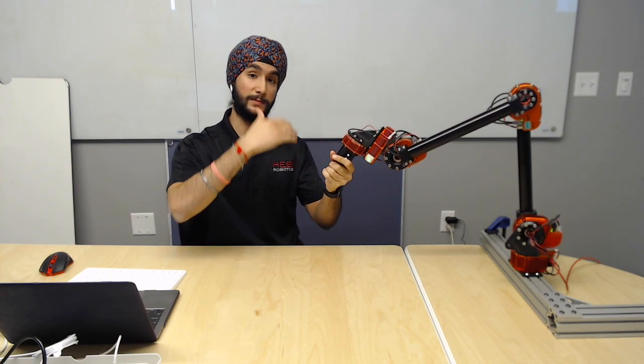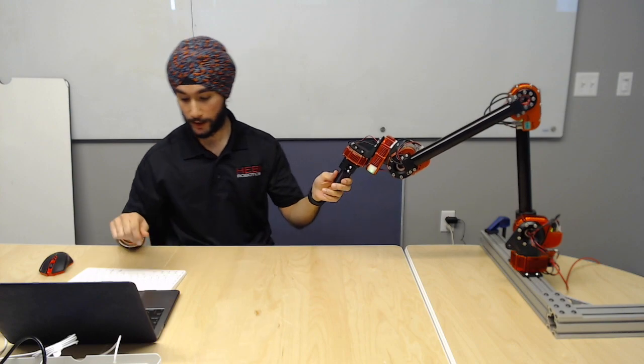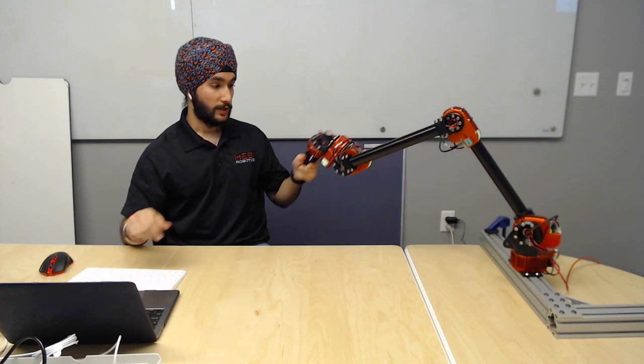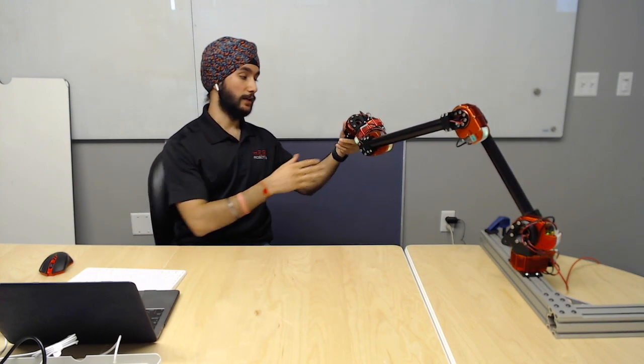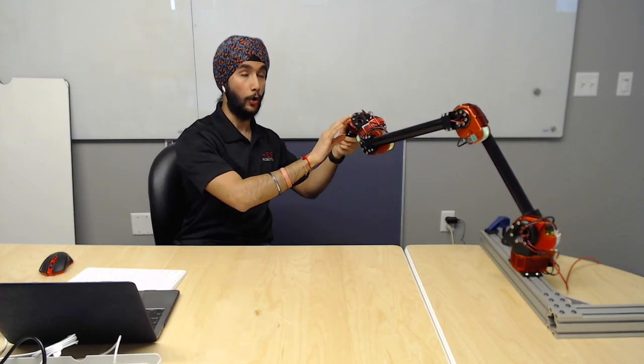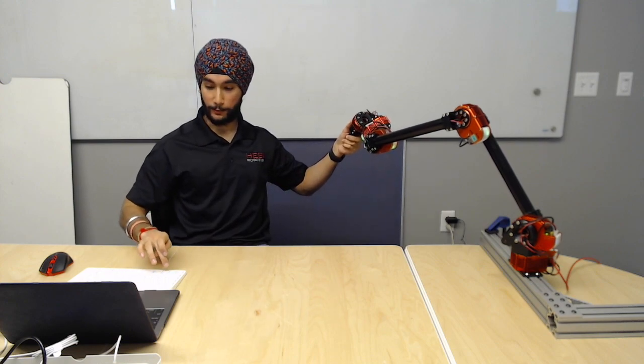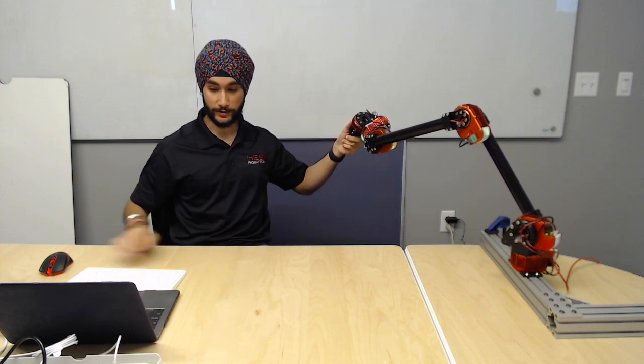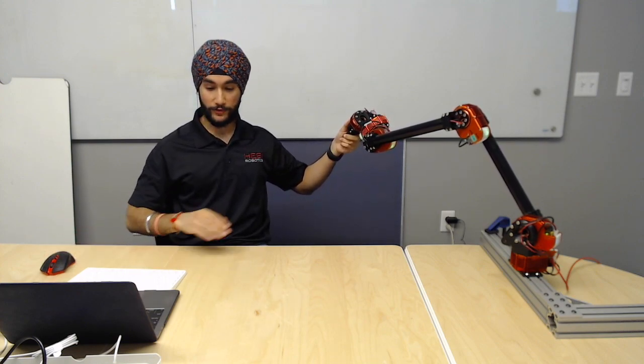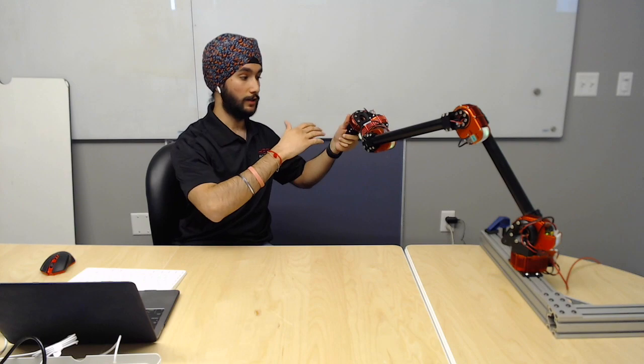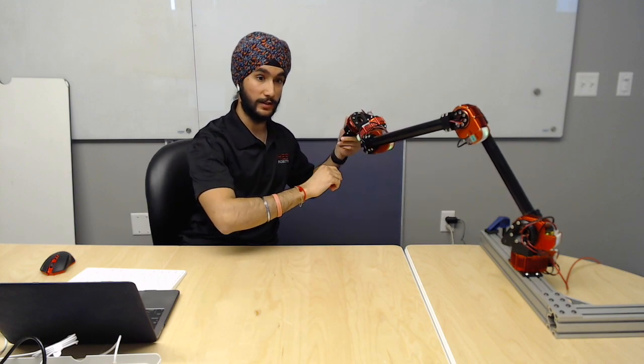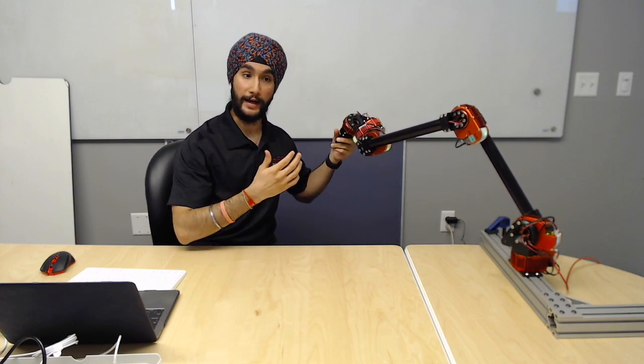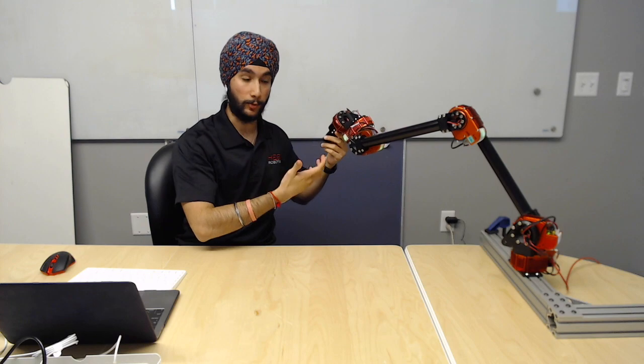I'm going to explain the full system of what's going on here. So I hold the arm here and when I hold the arm here I record its positions. What that means is that all the positions for each of these joints has been recorded as what we call a singular waypoint.